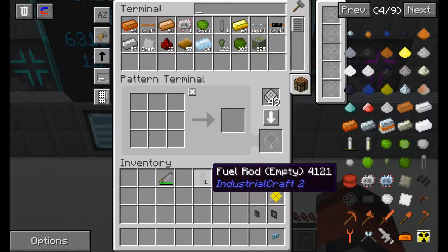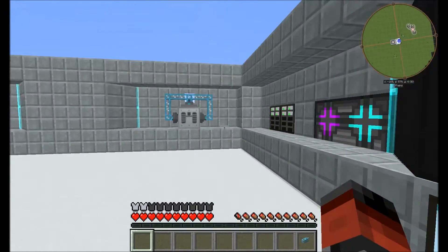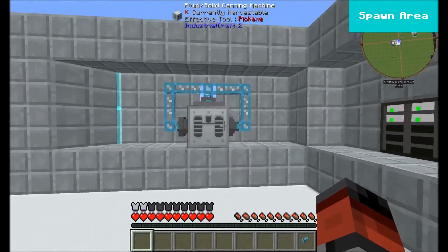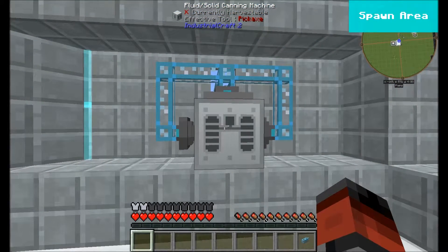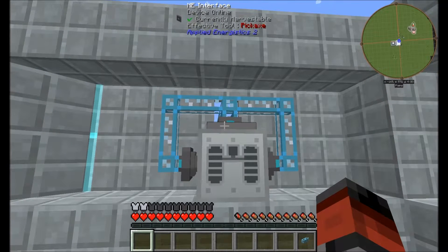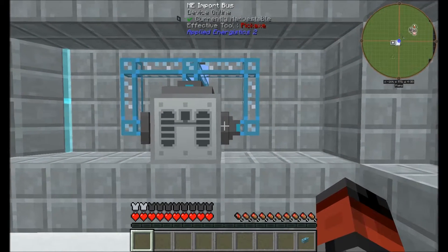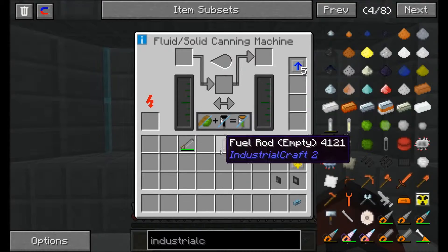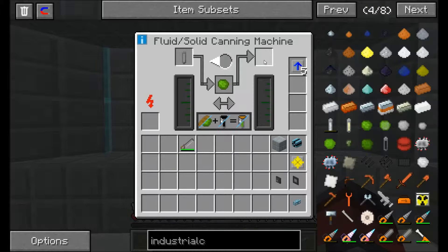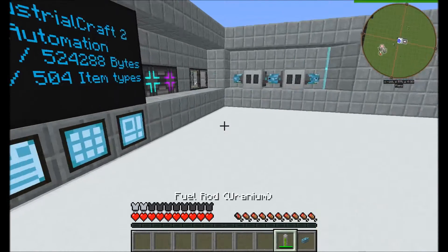So in the pattern we say one empty fuel rod will give us a filled rod. To finish this off we need to go to our fluid solid canning machine — make sure it's on canning. I've got an ME interface on top, an export bus on the side, and an input bus on the other side. You want to put your enriched fuel on the correct side, and then this goes into the interface up here.